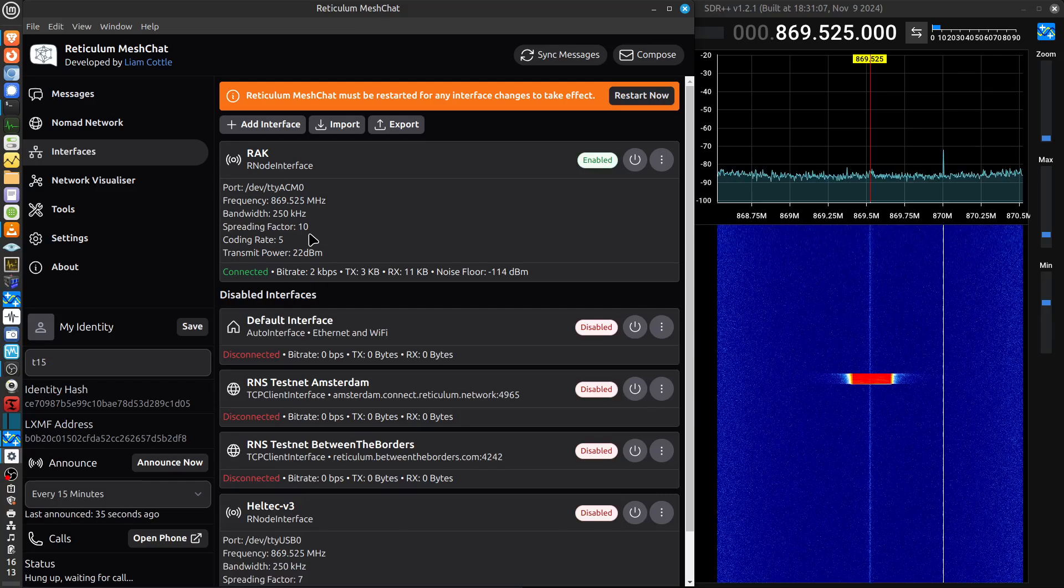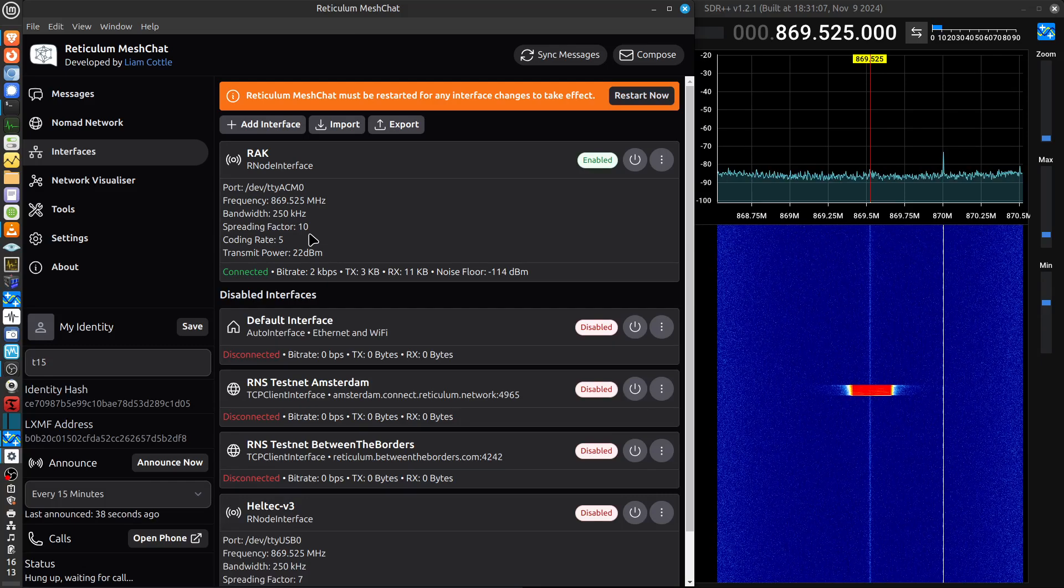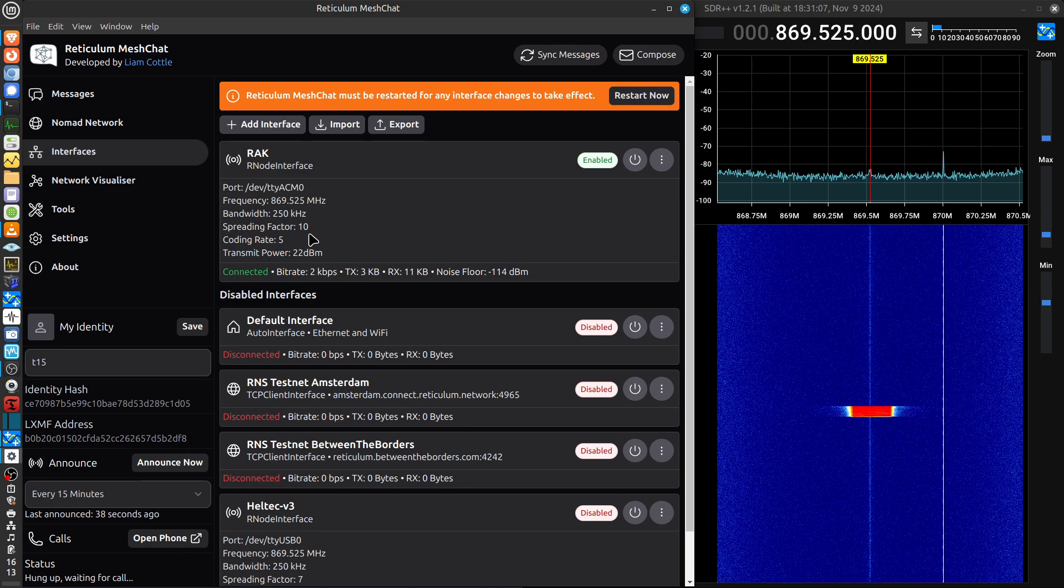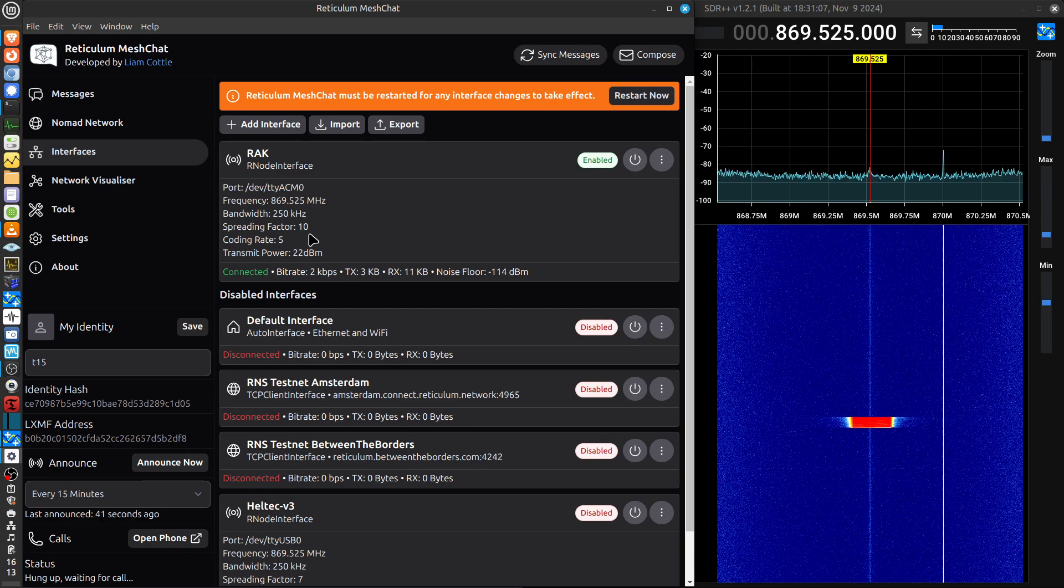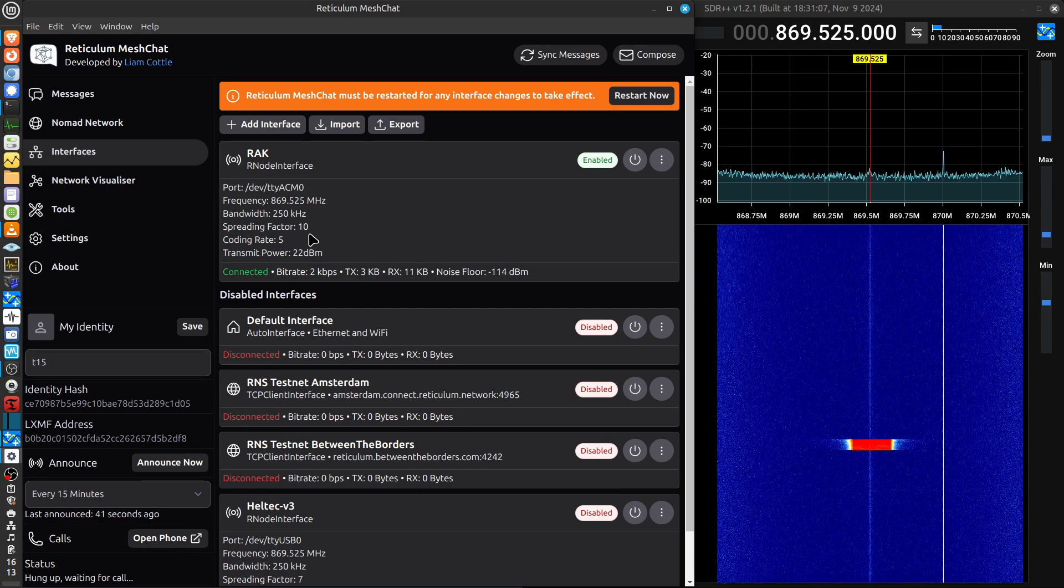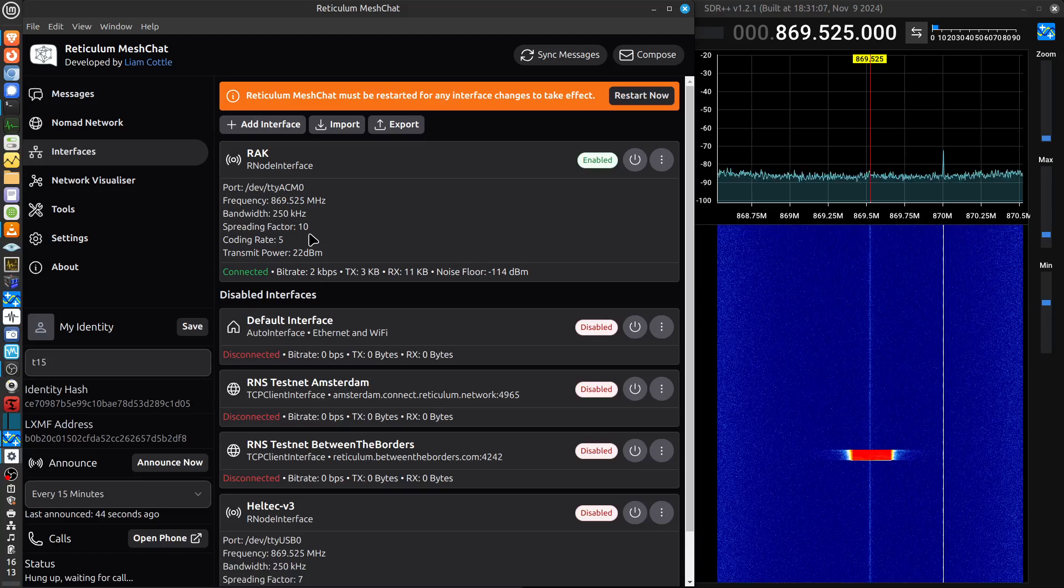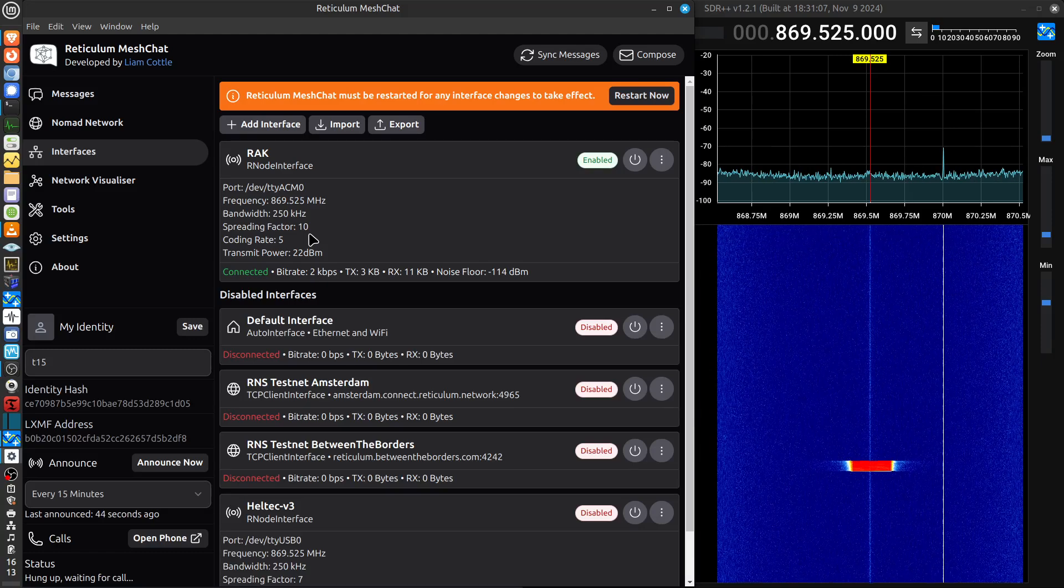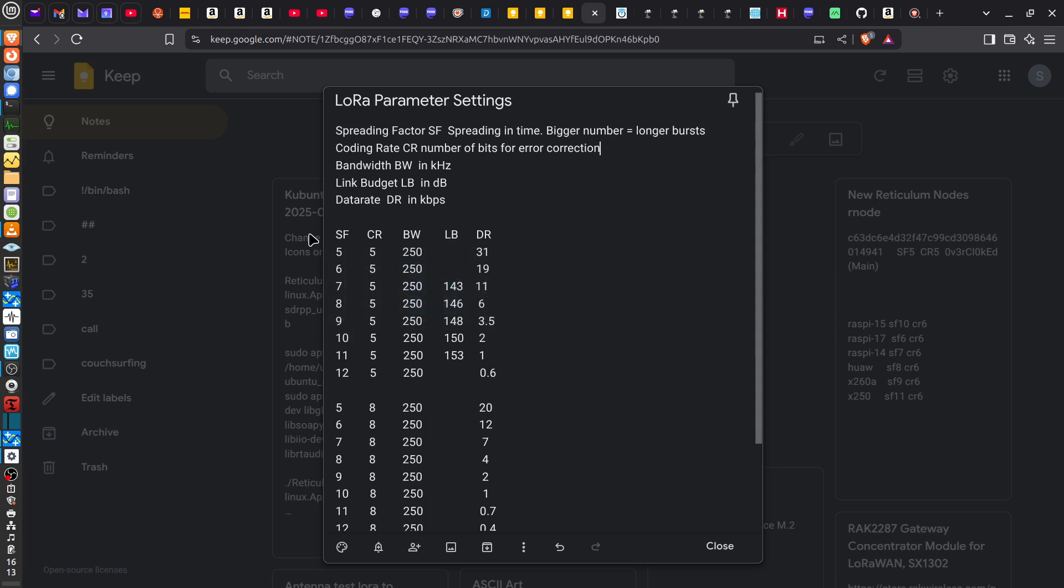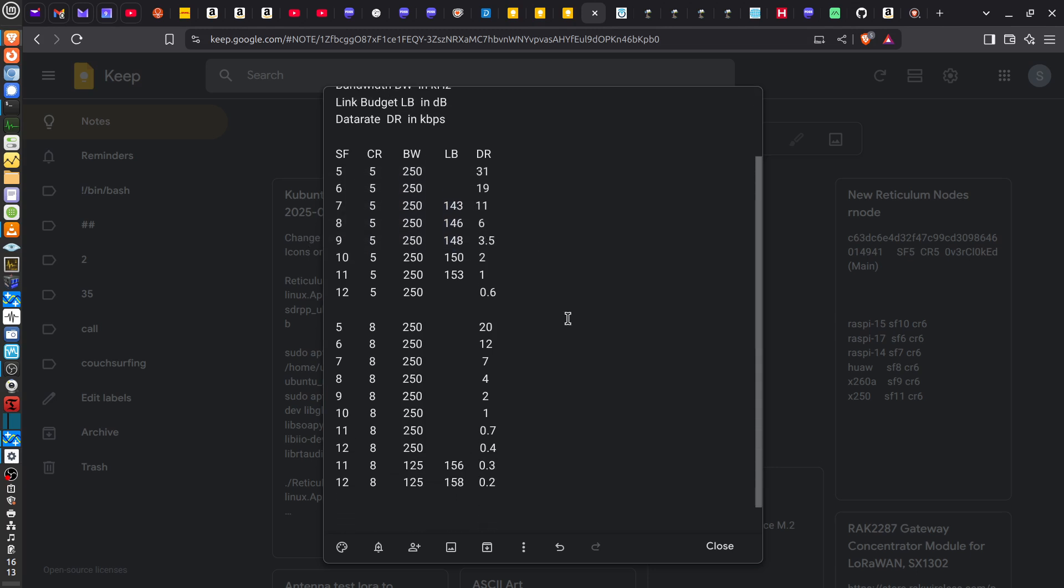But of course, there will be a penalty for this, because there are a number of factors that depend on these parameters. As we'll see, if we look at this table, which I've got from the internet various websites, the MeshTastic website plus others.